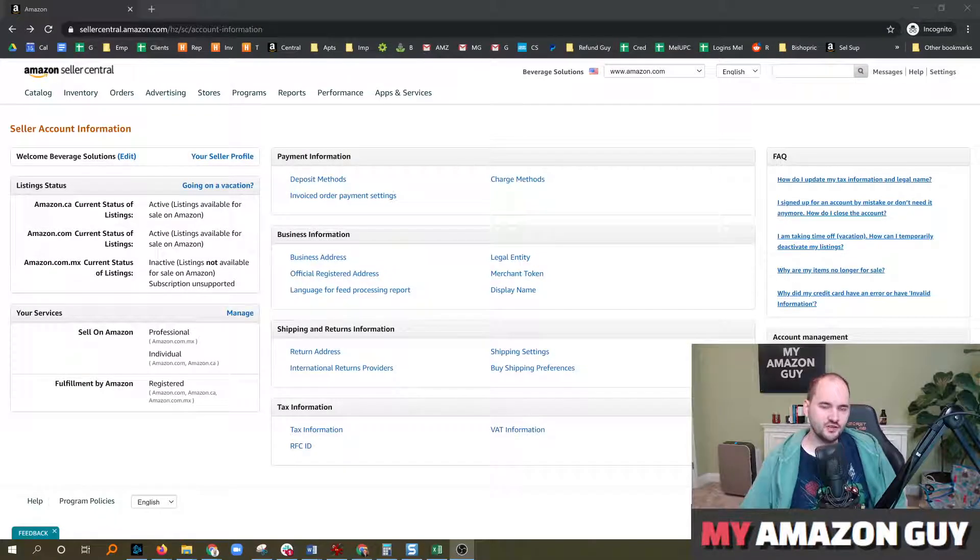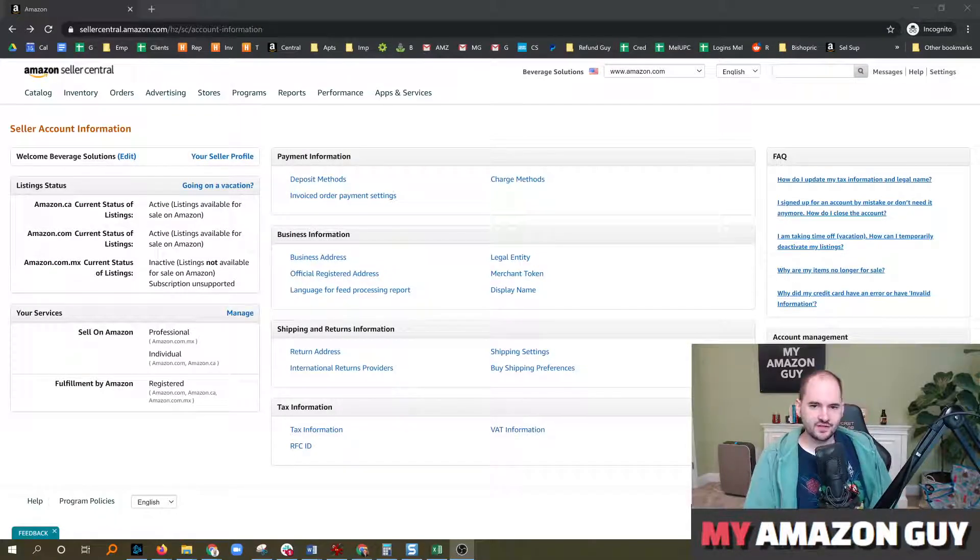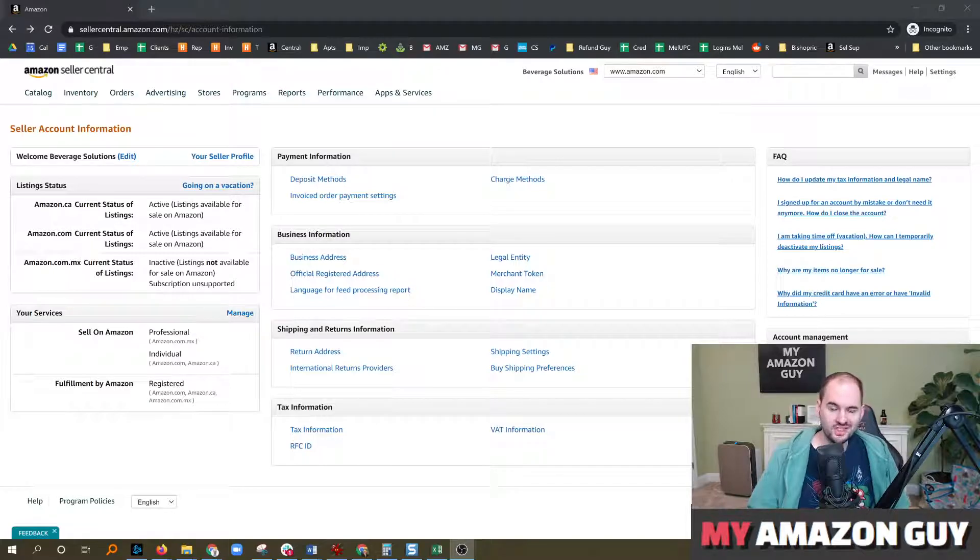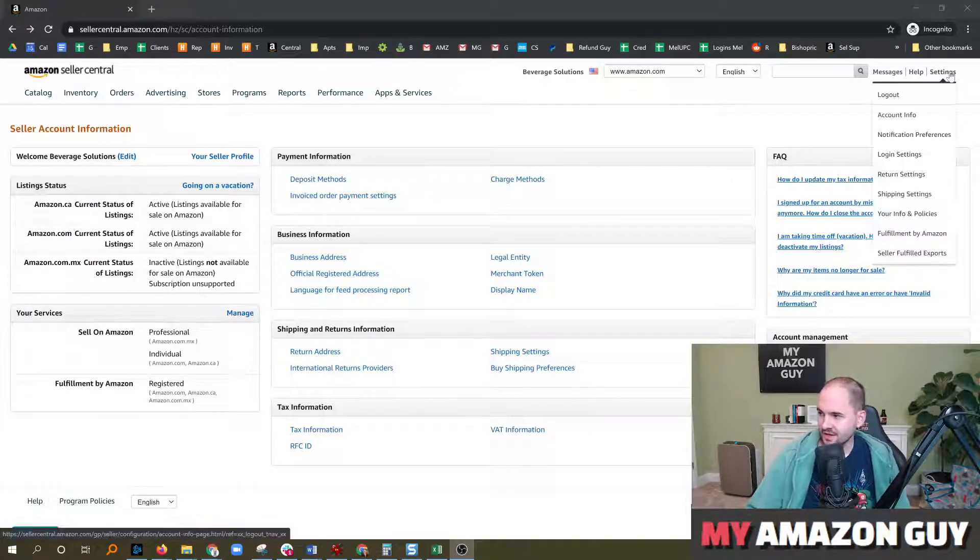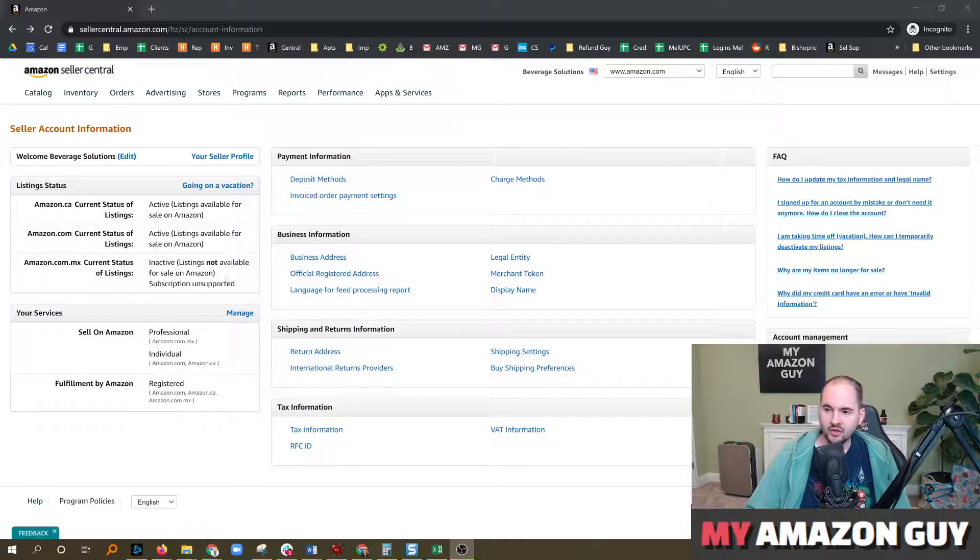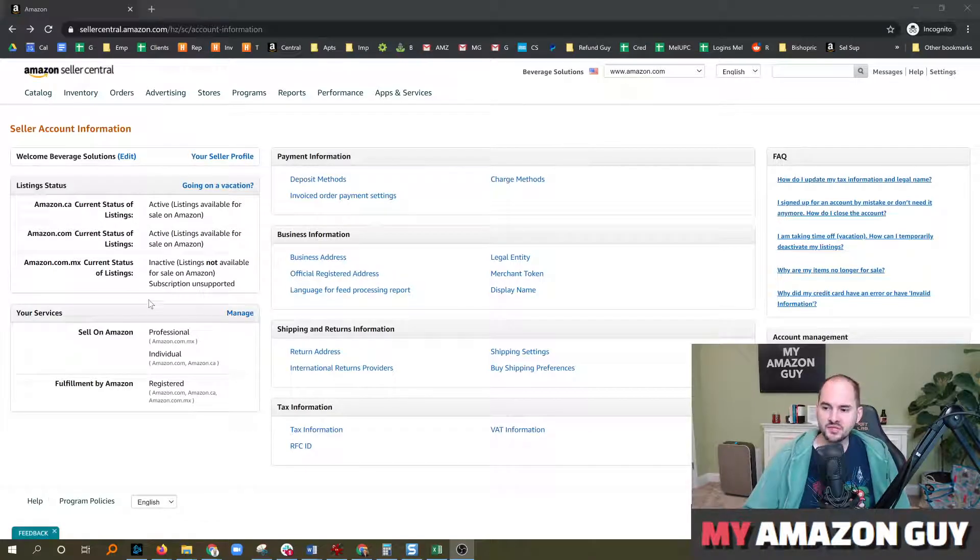One of the top reasons you can't access user permissions is the account is not in pro status. To fix this issue, you simply go to settings, account info, and you'll come to this screen.